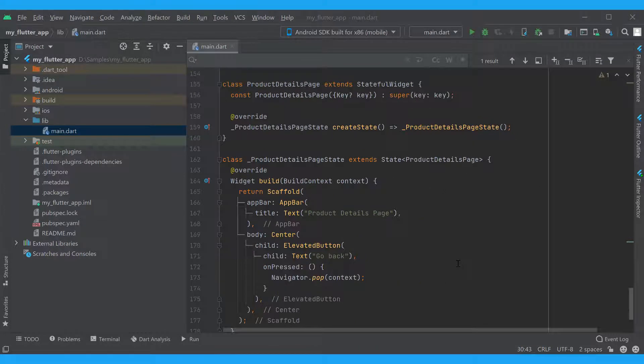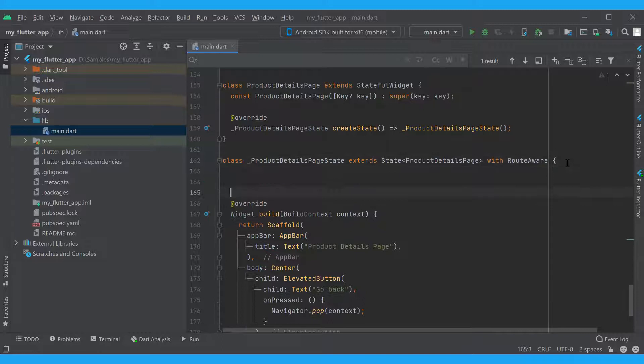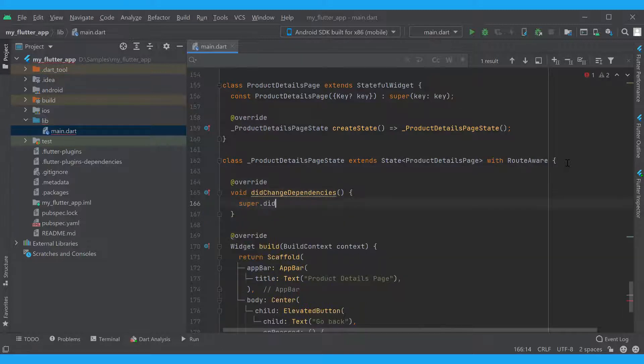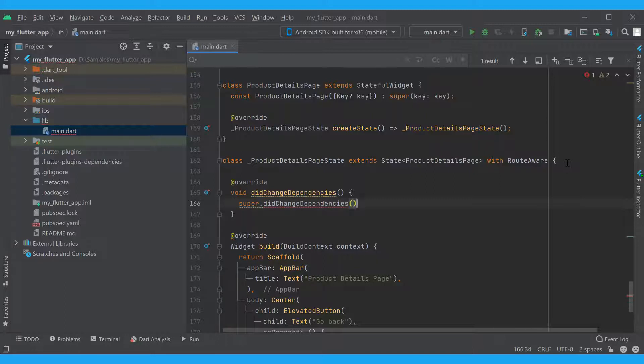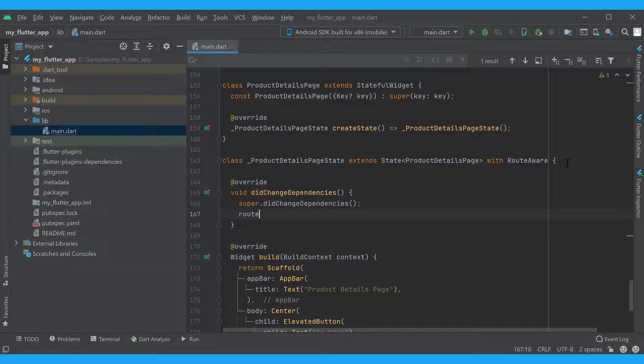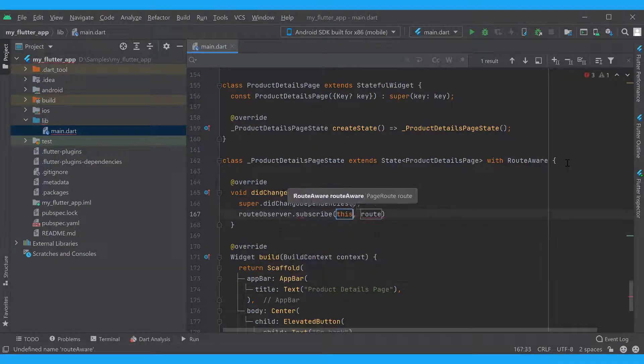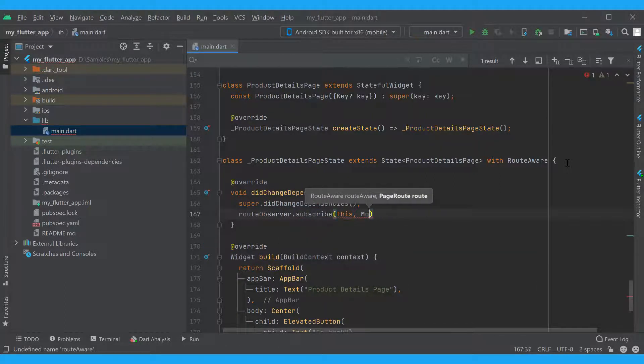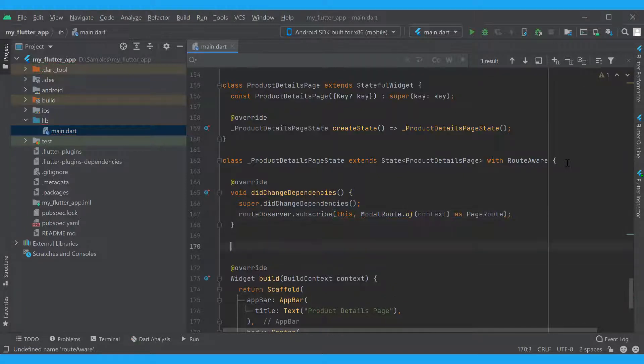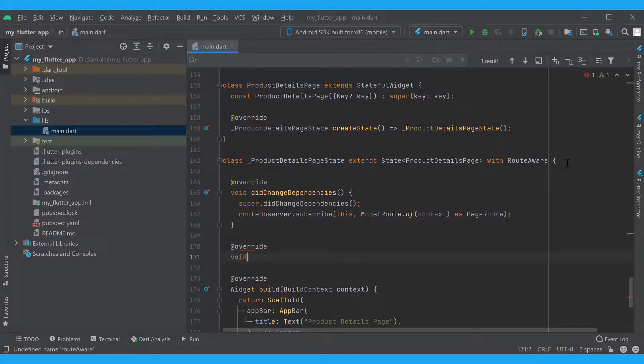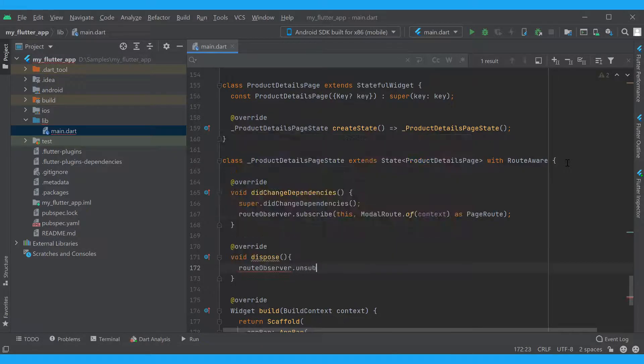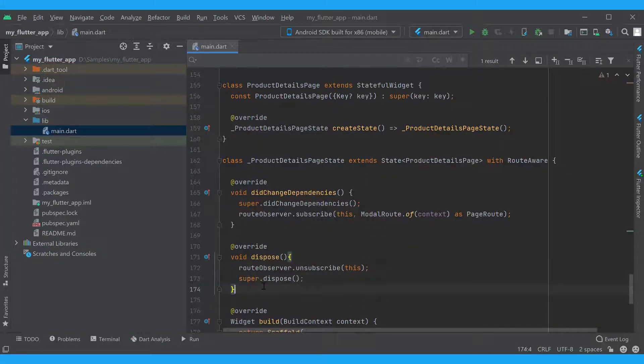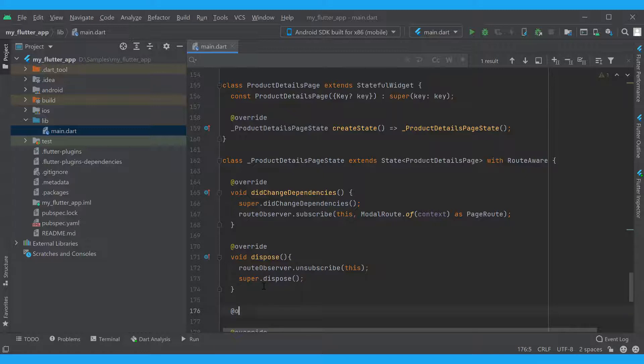First, we will make it root aware and add the default methods required to subscribe and unsubscribe from the navigation events. We can type them or simply copy them from the root observer documentation page. The basic logic is nearly set up. We need to add two more methods.